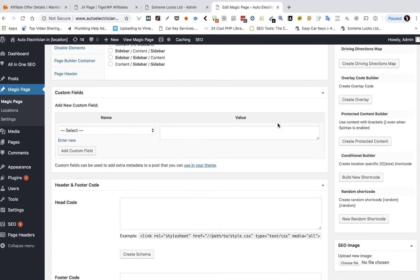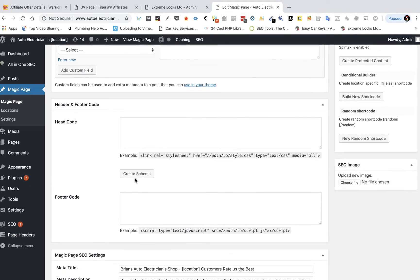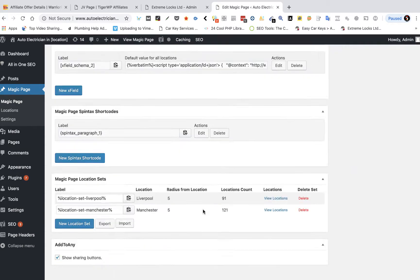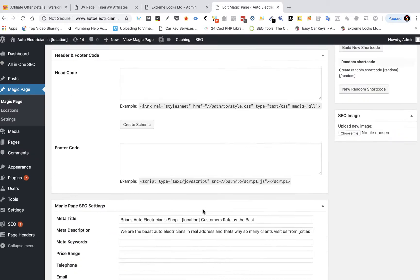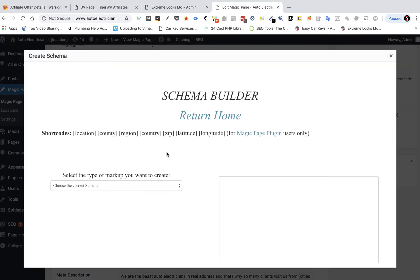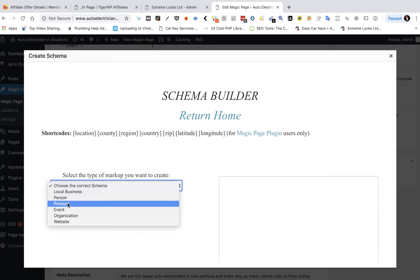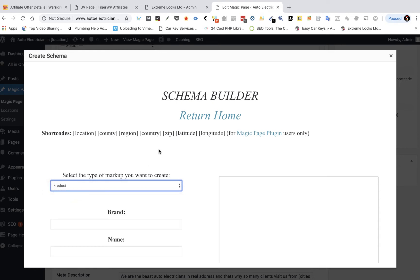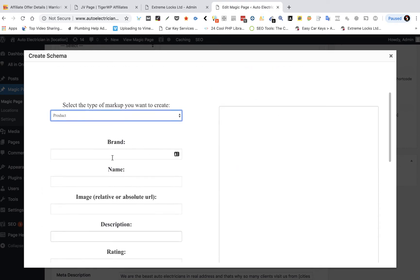Now it's actually a form of schema and this is how you do it. You're inside your magic page, this is just a site that I use as a demo site. Click on create schema and what you want to do is select your product schema.